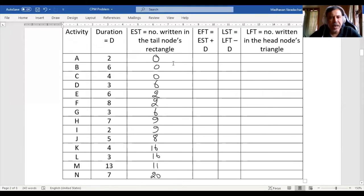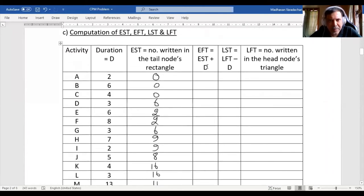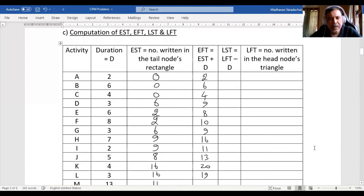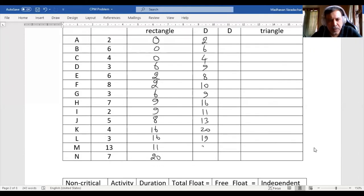Now for the earliest finish time, you add the earliest start time plus the duration. So: 2 plus 0 is 2; 6 plus 0 is 6; 4 plus 0 is 4; 3 plus 6 is 9; 6 plus 2 is 8; 8 plus 2 is 10; then 9, 16, 11, 13, 20, 19, 24, and 37.